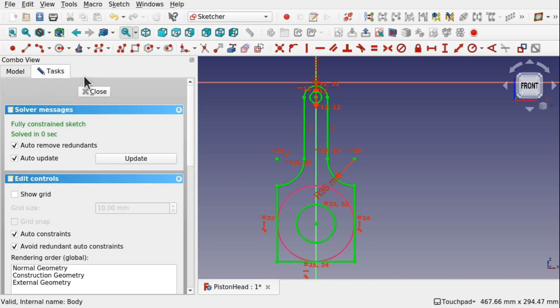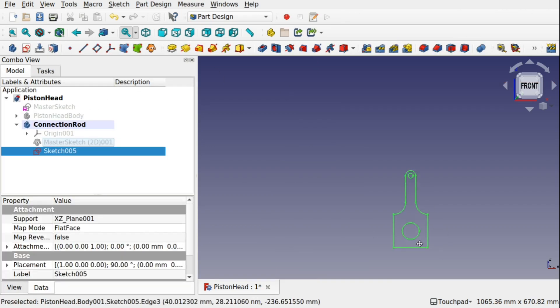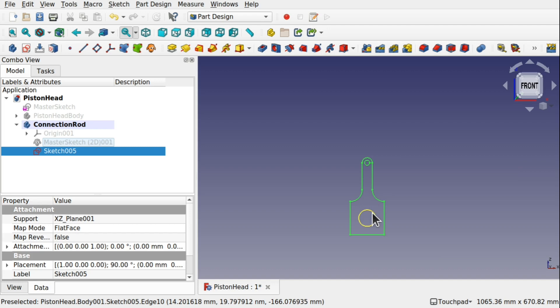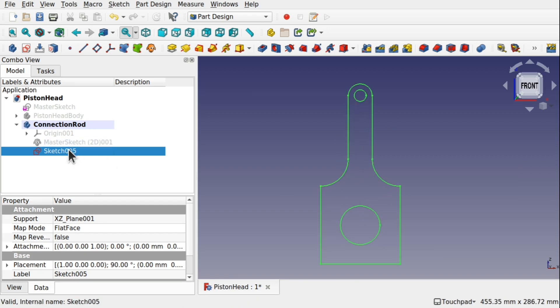Come back to tasks, hit close, and we have got our shape ready to pad. Make sure the sketch is selected when in part design and we will pad that shape. You can see we have got some problems, so hit cancel.